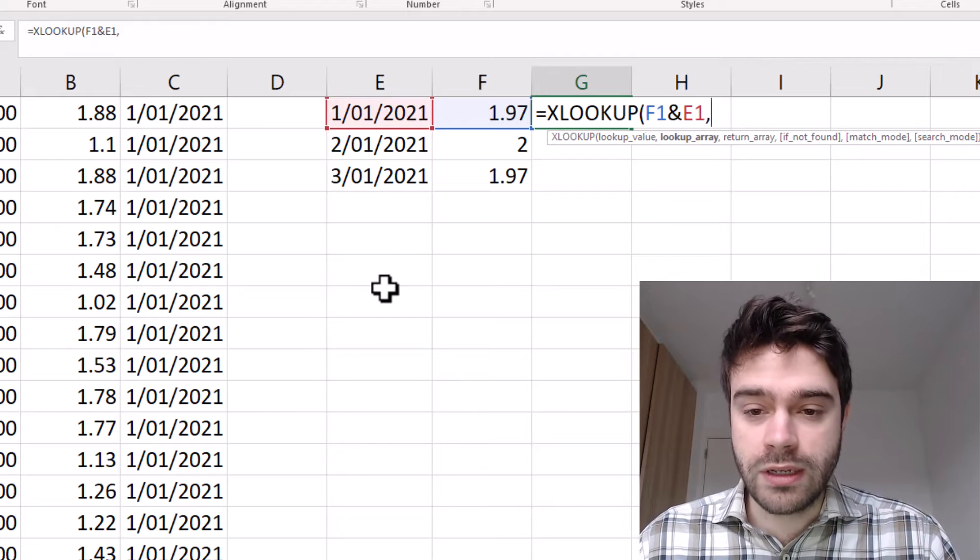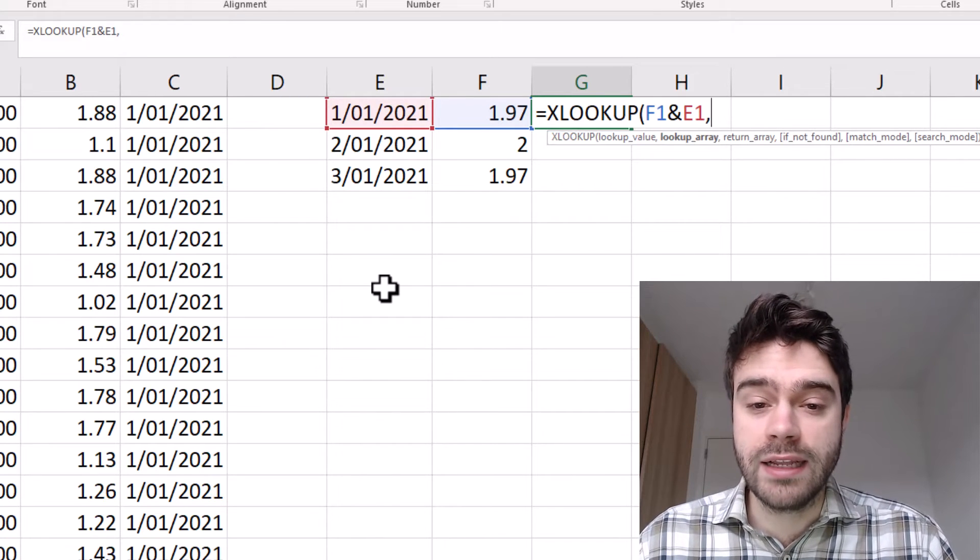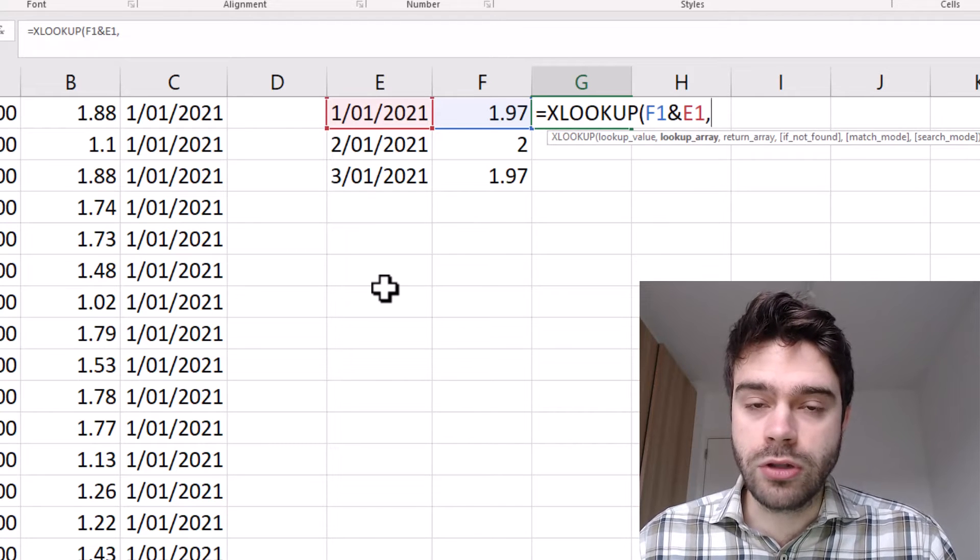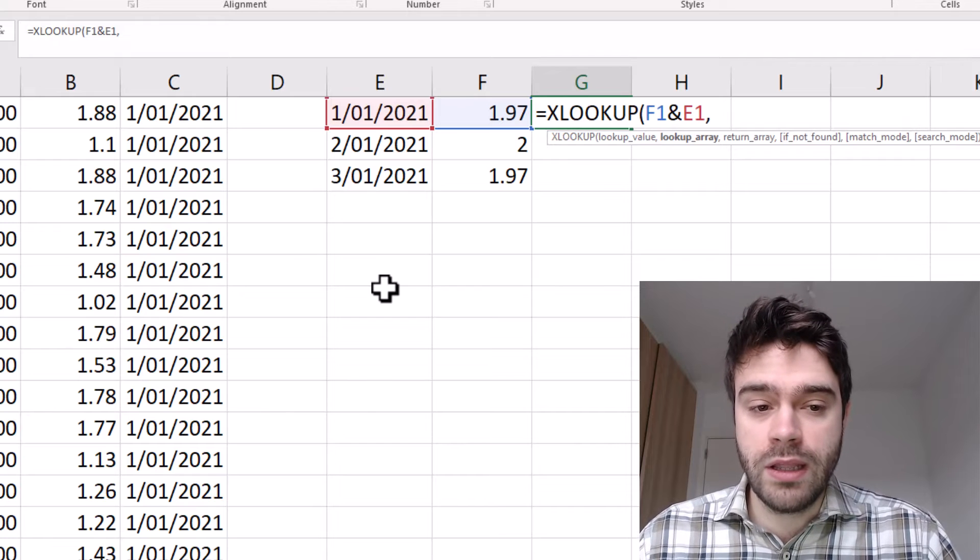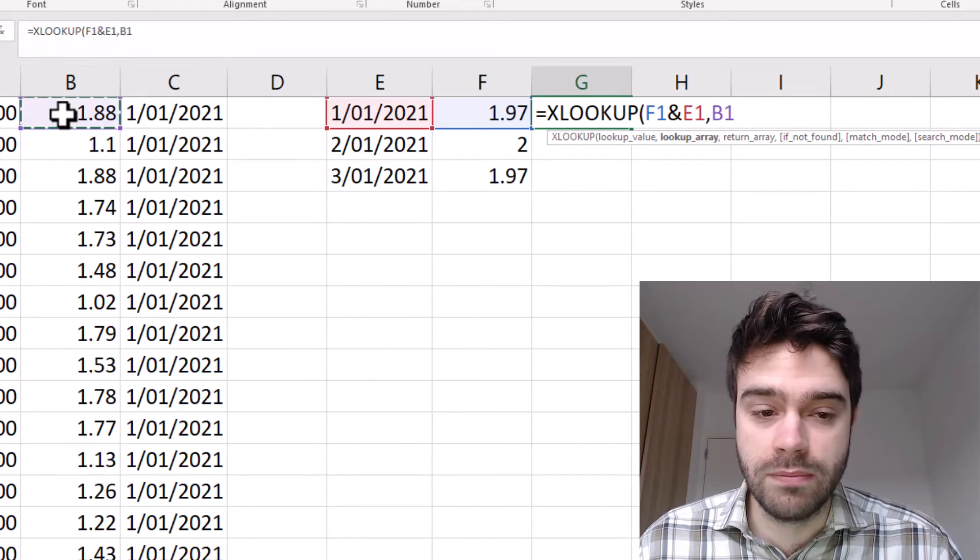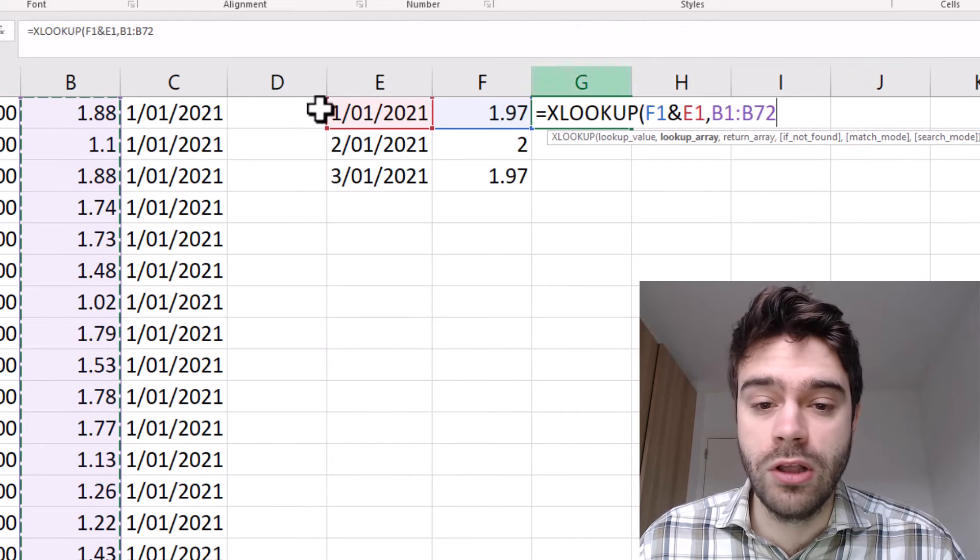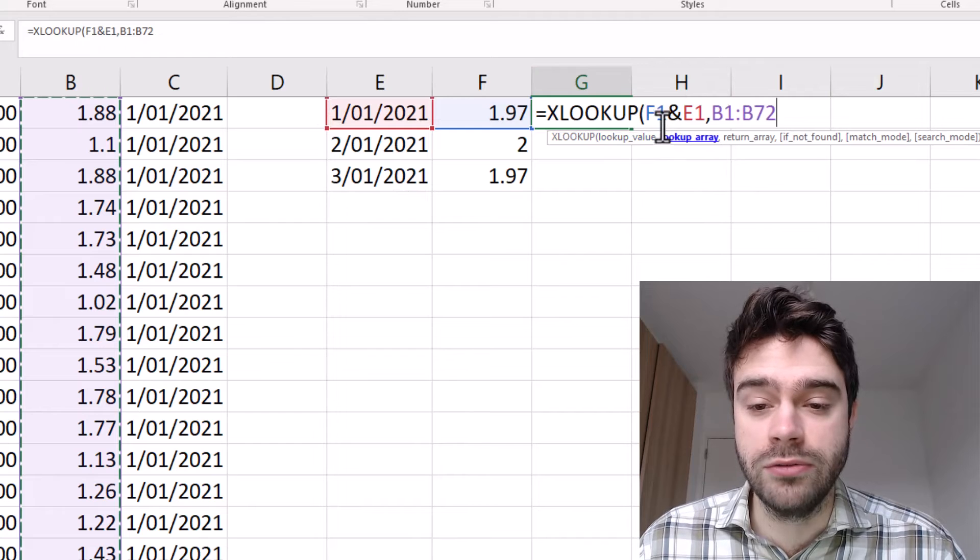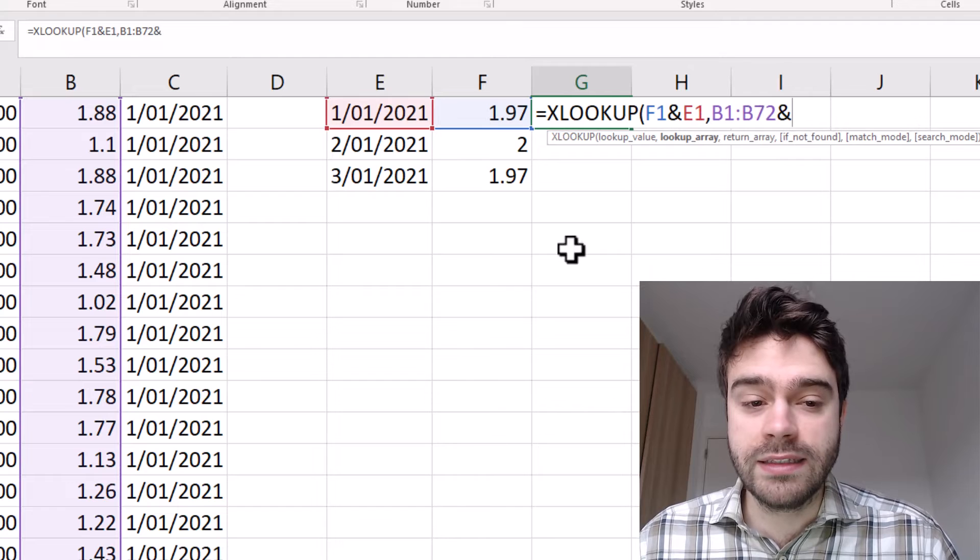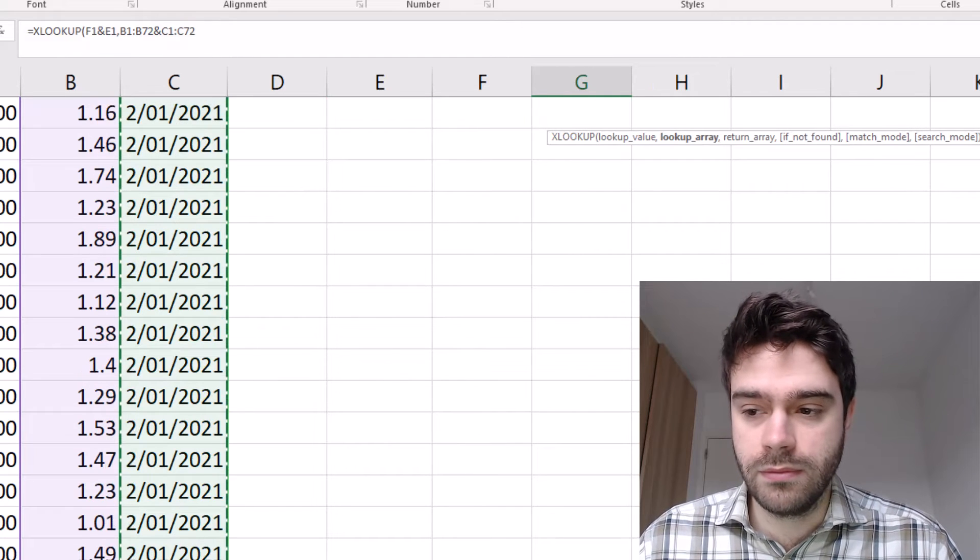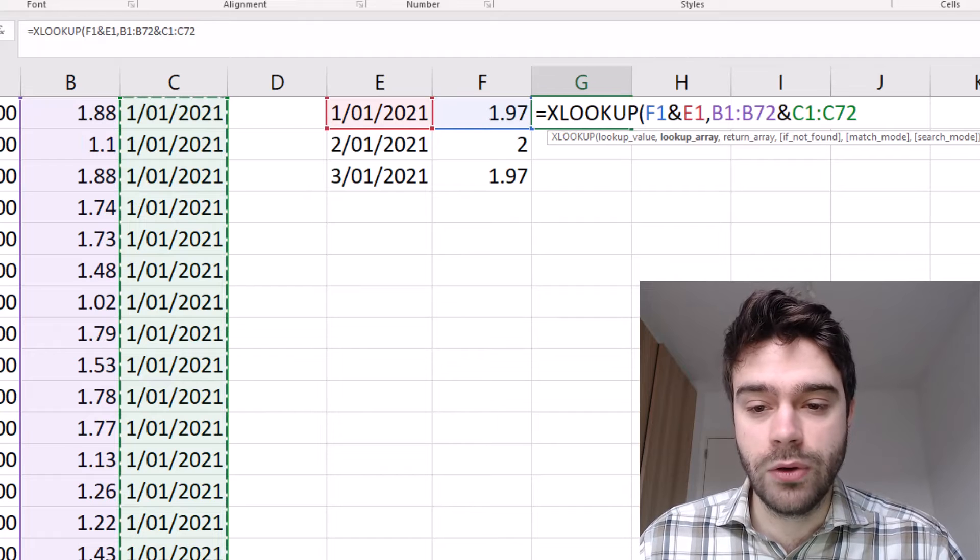Next up, we need to provide the lookup array. And once again, we will have to concatenate it because that's also what we did with our lookup value. So the lookup array is where we are going to be looking for our lookup value. In this case, the first range we have to select is this column B here. Because that was also the first lookup value we supplied, right, the value, which was in F1. So in column B, we find this value, and we are going to concatenate this with the date column. Just like that.